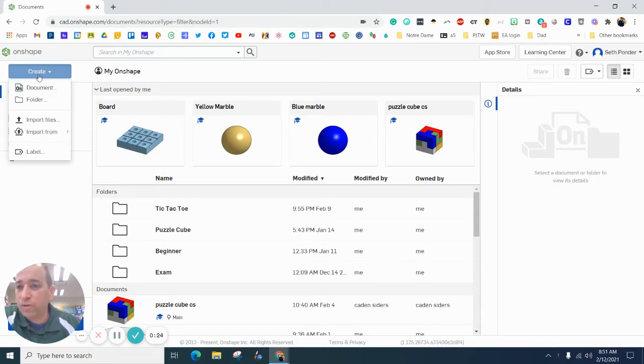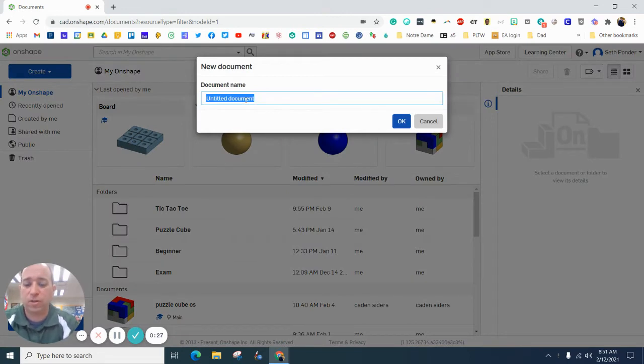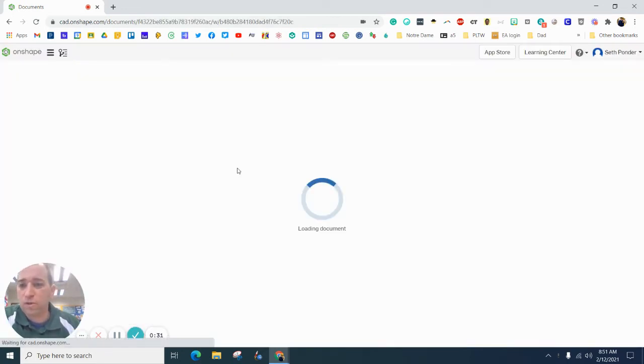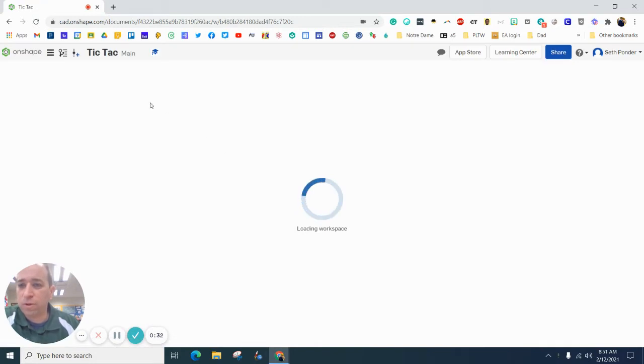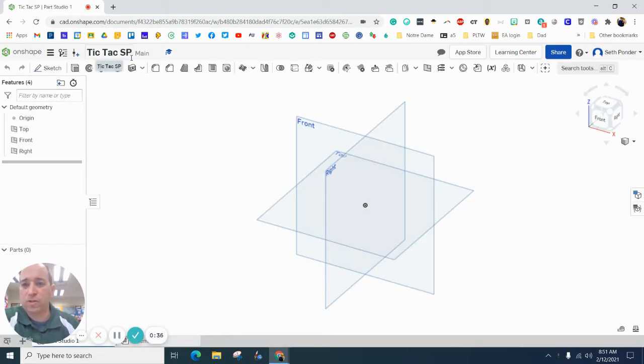Now we're going to make the board. Hit create, hit document, and I'm just going to call this tic-tac. You can call it tic-tac board. Actually, I also need to add my initials on the end of that.